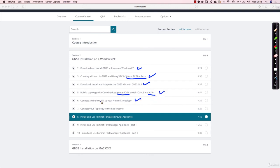As you have seen we also have a Windows machine, so you will have to go through this lecture as well: Connect the Windows VM to Your Network Topology. And very important because we have FortiGate firewalls there, please go through lecture number 8, Install and Use the Fortinet FortiGate Firewall Appliance.